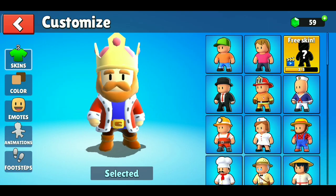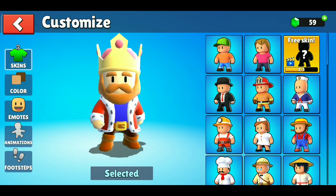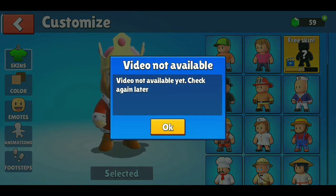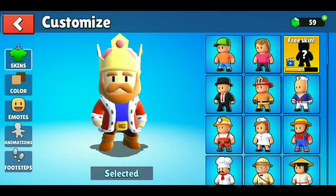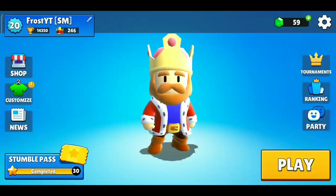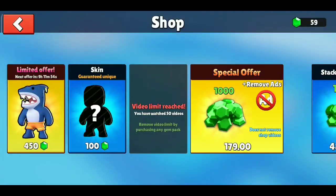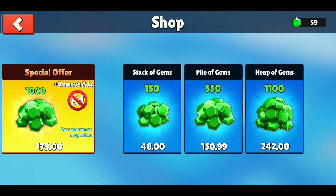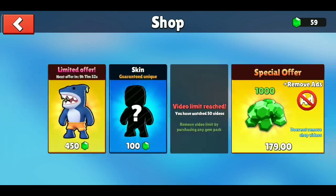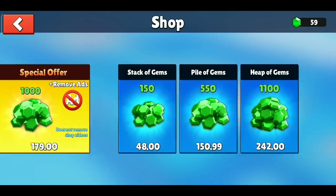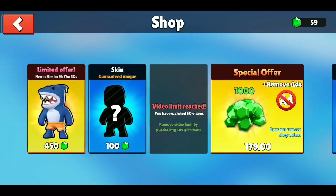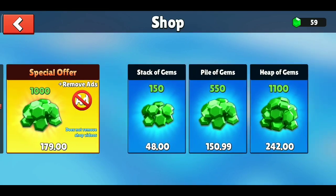Hey guys, welcome. Today I am fixing the ads not available problem. Let's follow my steps. First, go to the shop, then slide left to right and right to left two to three times.